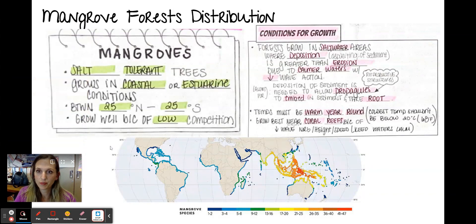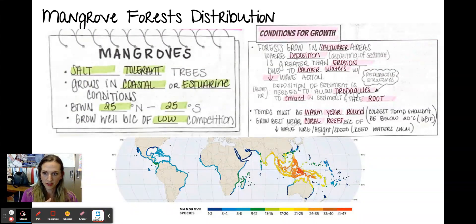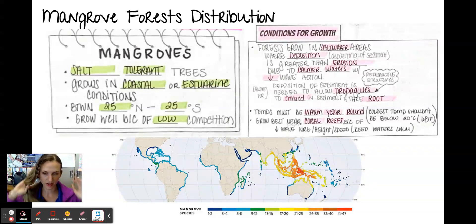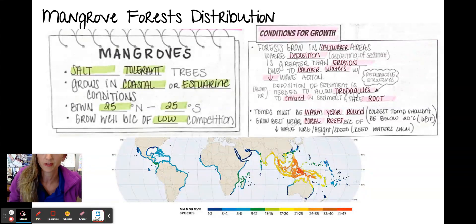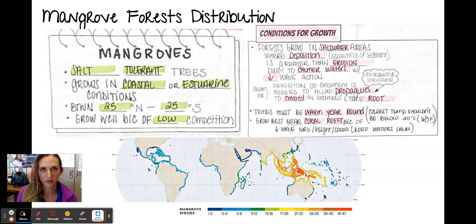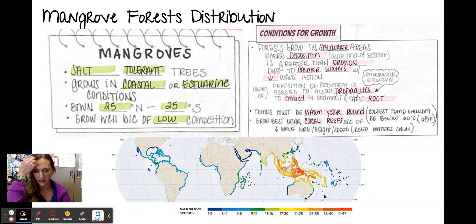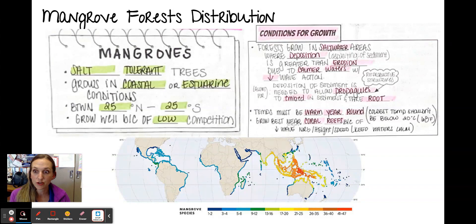Their distribution: they're salt-tolerant trees and they grow best in coastal or estuarine conditions — on the coast or where you'll have brackish water, which is a mix of fresh water and salt water. They grow really well between 25 degrees north and 25 degrees south, so tropical and subtropical areas. Florida is a subtropical area, so they grow here.